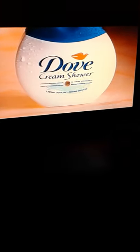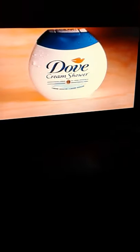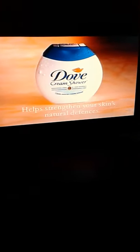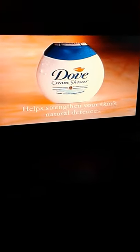New Dove Cream Shower is different, and its moisturizing cream helps strengthen your skin's natural defenses against moisture loss for softer, smoother skin. My skin feels wonderful, and so do I.